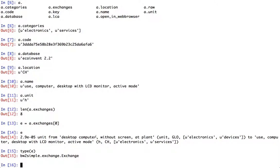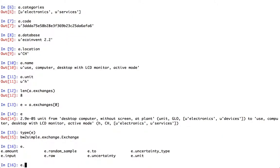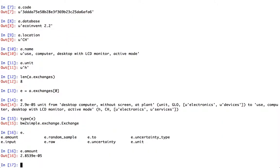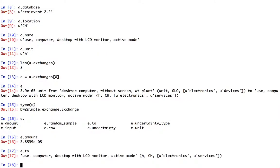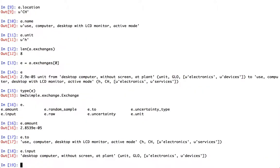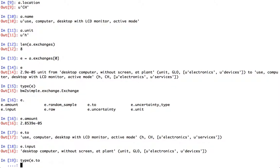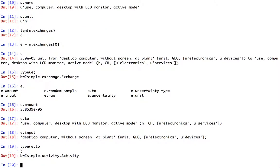And this exchange also provides similar type of functionality. For example, we have the amount, we have the process which it's providing to, we have the input process, and these are also activities. So if I do type of edon, this is also a Brightway 2 simple activity. Okay. What else can we do?